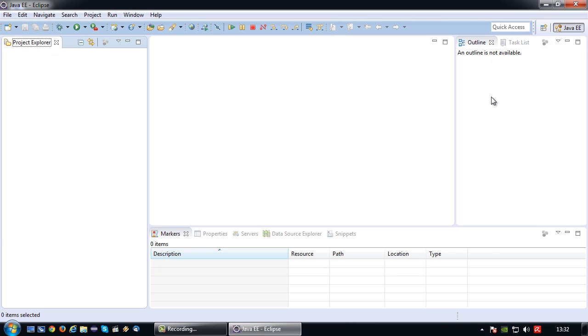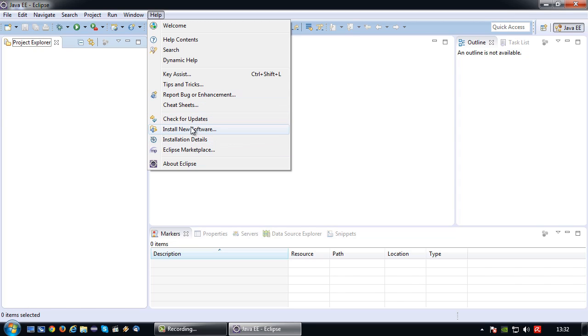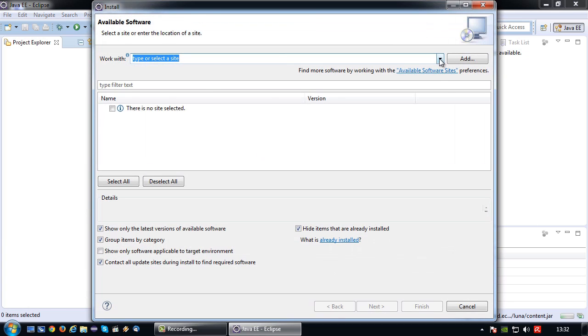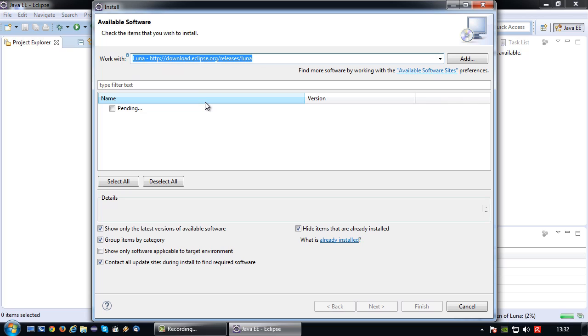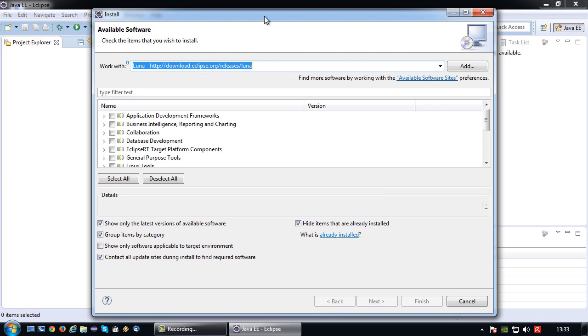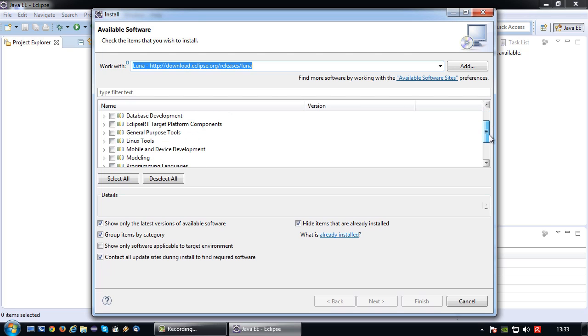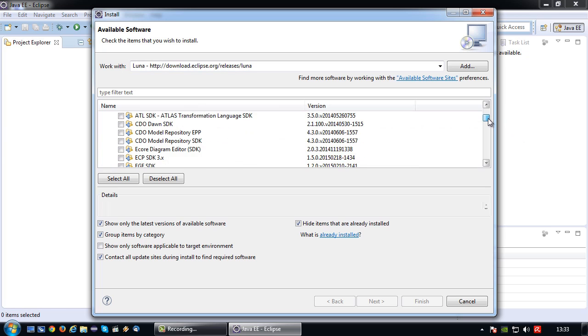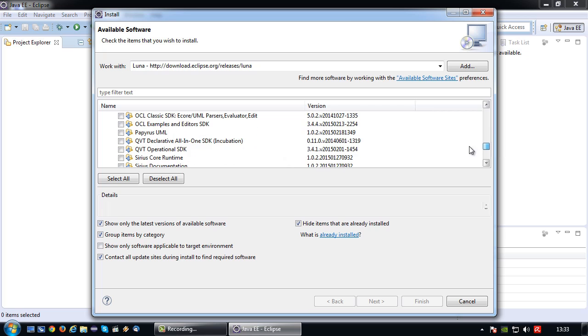Okay so like I said the first thing we need to do is we need to actually install Papyrus. So how we can do that is we can go to install new software. That is the link I am looking for. We go to the Eclipse Luna repository which should be this one. Okay there we are. Okay so in order to find Papyrus you go to the modeling group here and scroll down until you find Papyrus UML. Select it. Next.